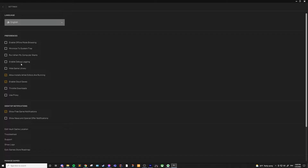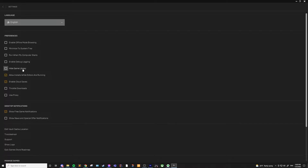Enable debug logging is probably not the most important thing unless you're personally interested in it or have issues with the launcher and need to submit the debug reports to Epic. You can also choose to hide your game library. Basically, there's the Epic Games Store where you can buy and download games, and using this you can actually remove all of that from the launcher. This is useful if you're only using the launcher for Unreal Engine development and don't want the store or your library clogging up the launcher.